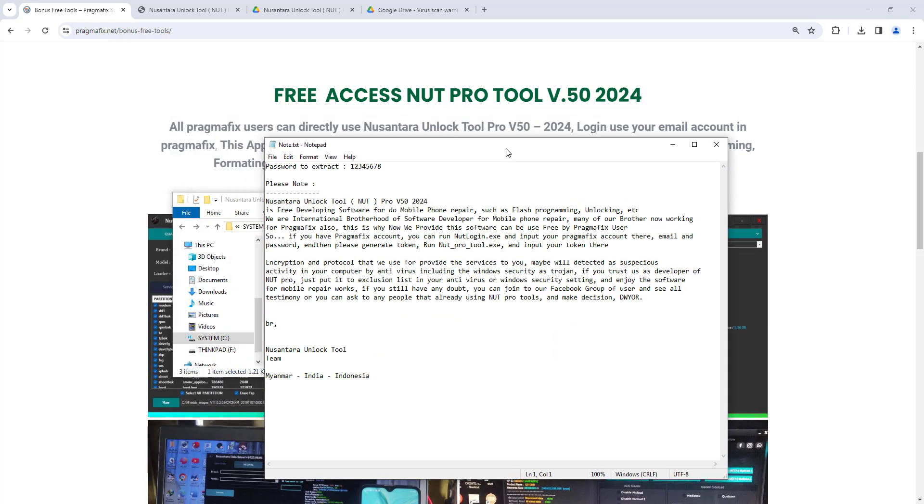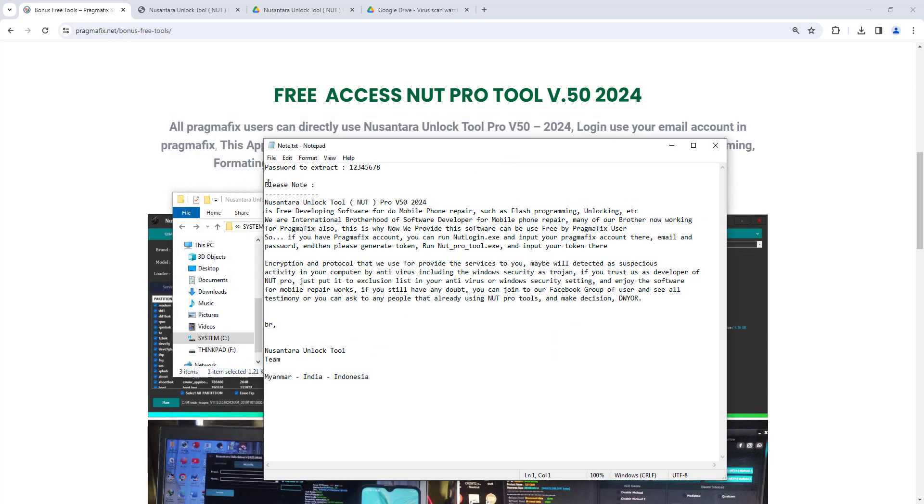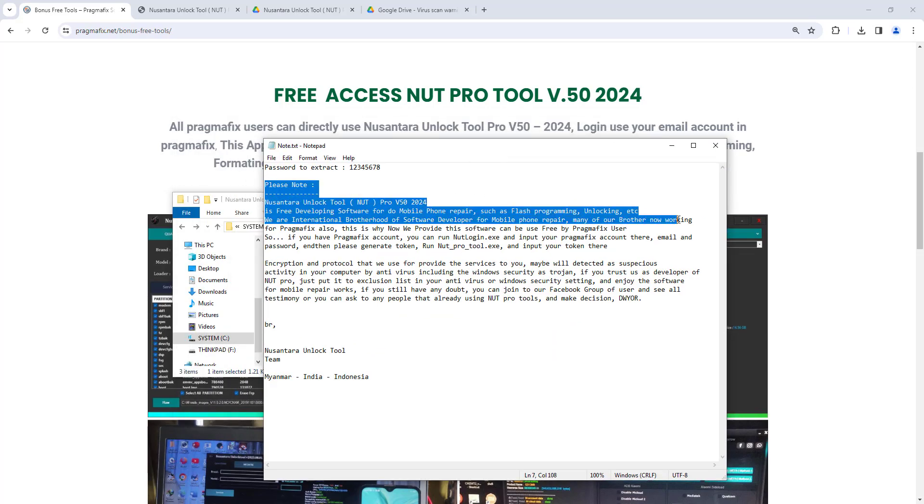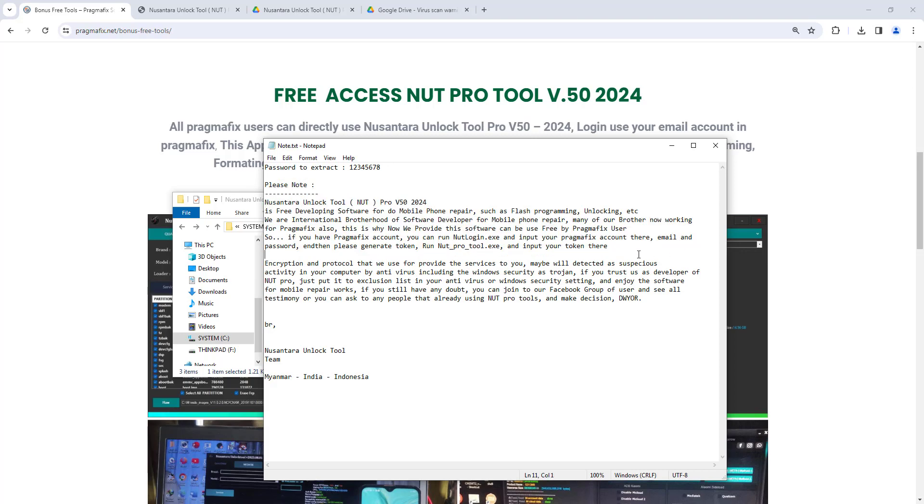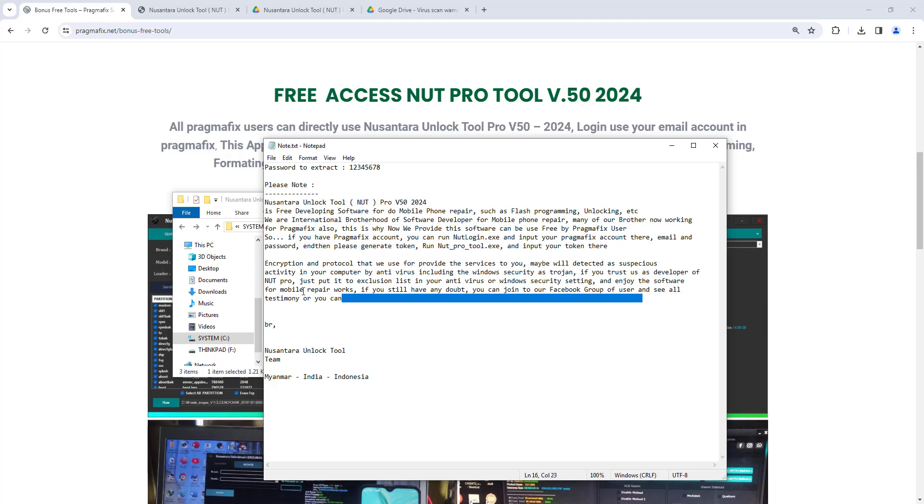This application will not harm your computer and should not have any problem with any third-party antivirus software or default Windows security from Microsoft. But if somehow your antivirus software blocks it, please read our text file. It's totally up to you. Please do with your own risk.